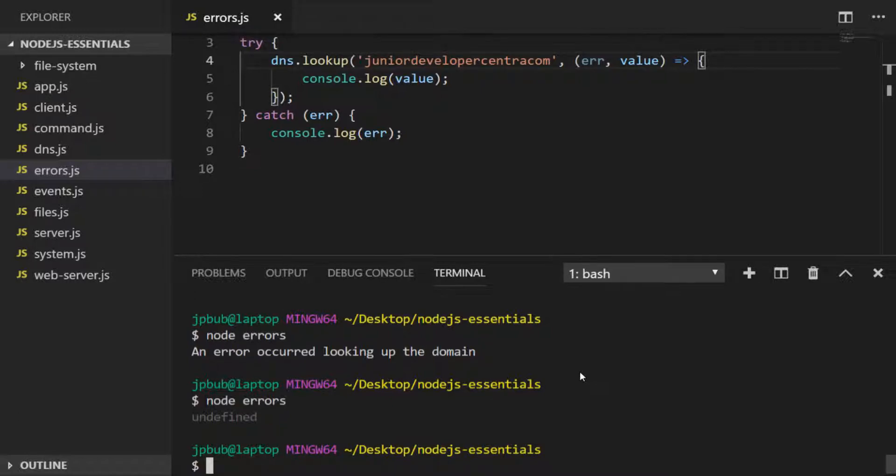That's why it's important to be aware of this error-first callback pattern and make sure you're paying attention to it within the code that you're writing.